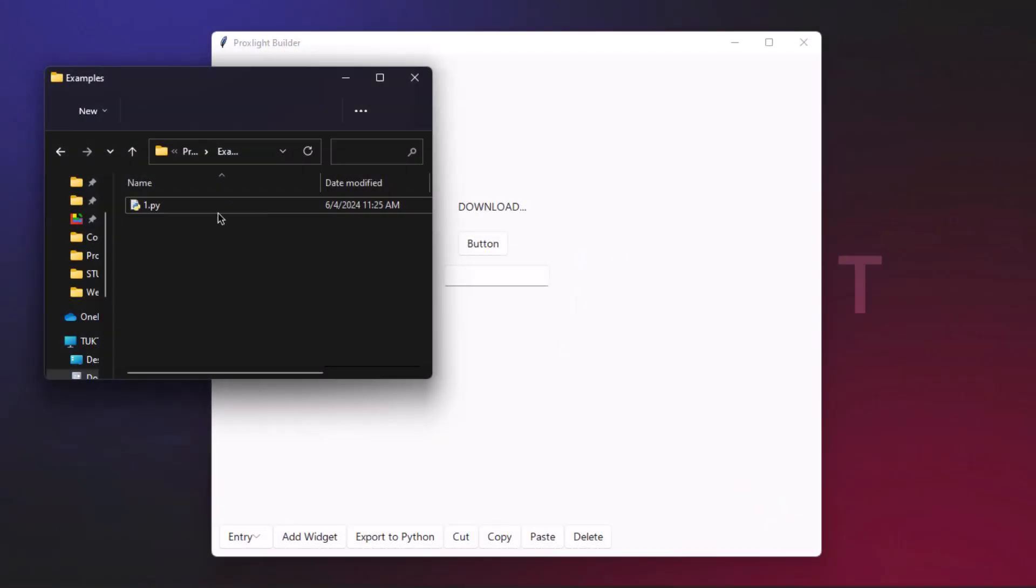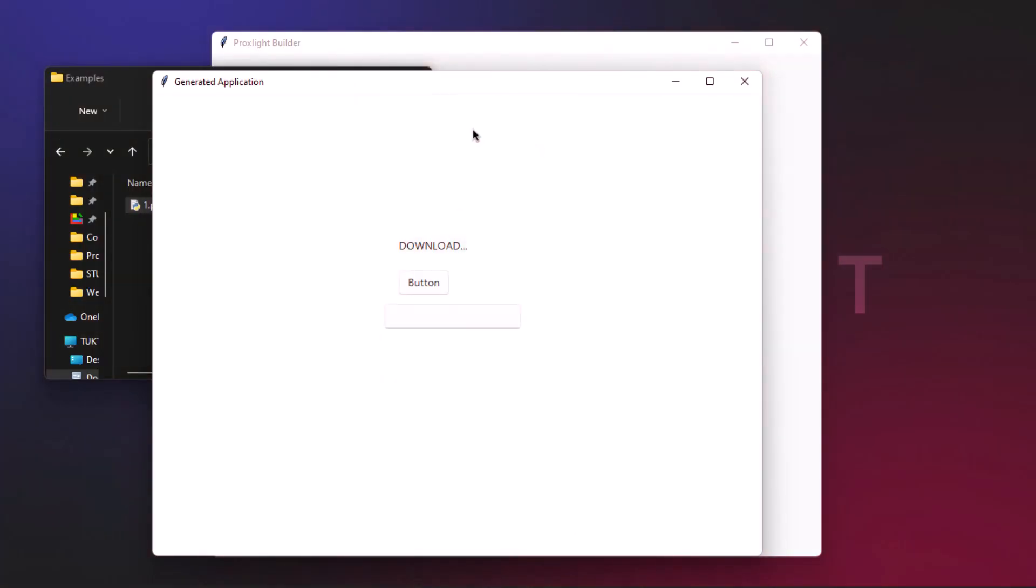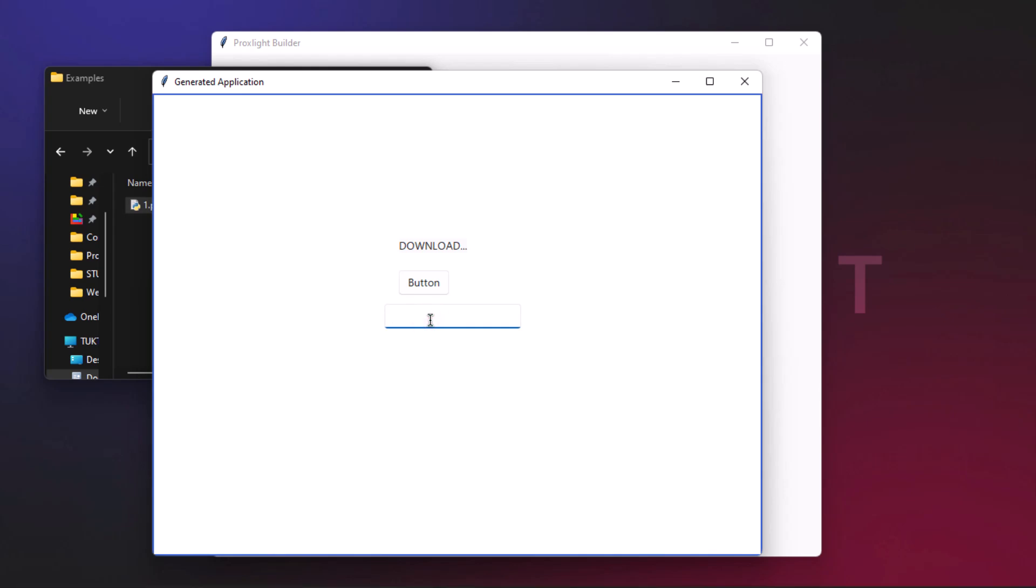Here is the file created in the example folder. Let's open it up. On opening it, you can see this very basic generated application which shows download, a button, and a simple URL.